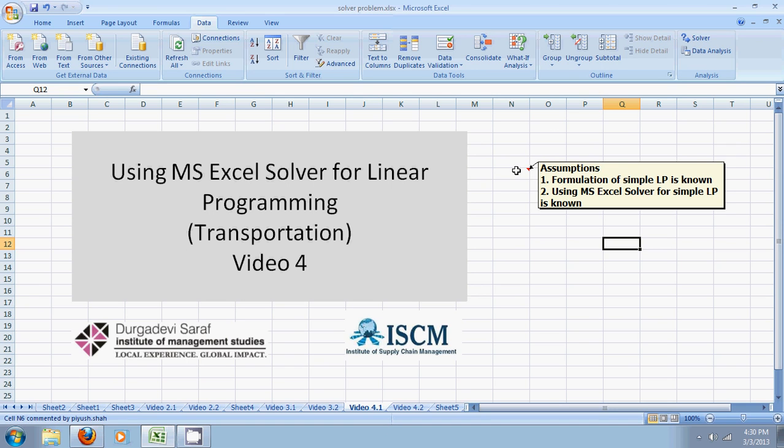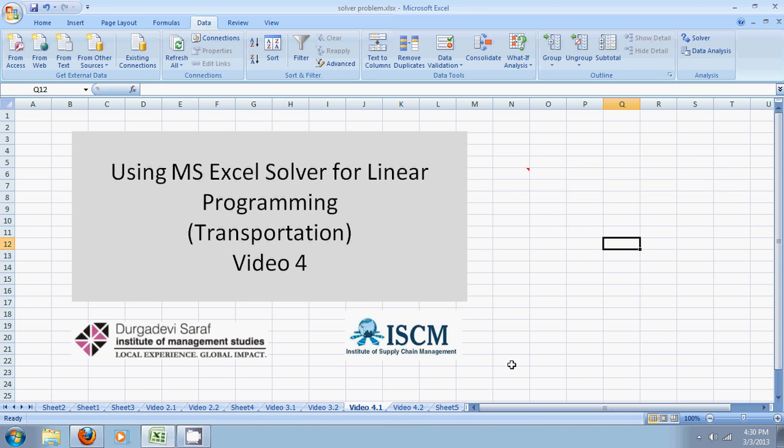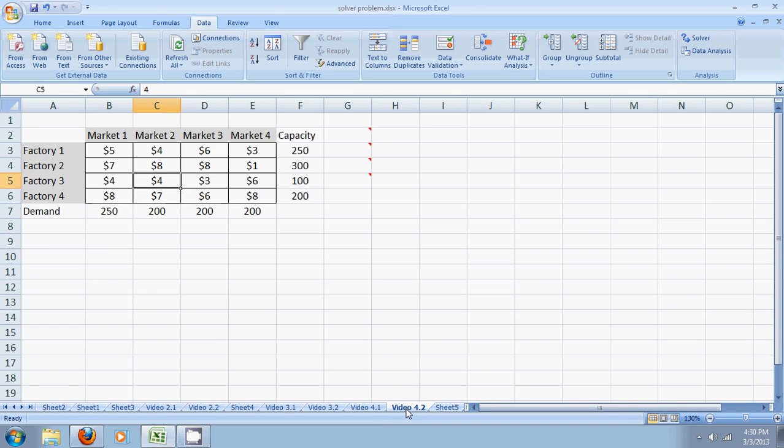We assume here that the formulation of simple LP, simple linear programming, is known to you and we also assume that you know how to use Microsoft Excel Solver for simple LP. In case you have troubles with these, you can refer to any of the four previous videos to help you. Let's jump into the problem.